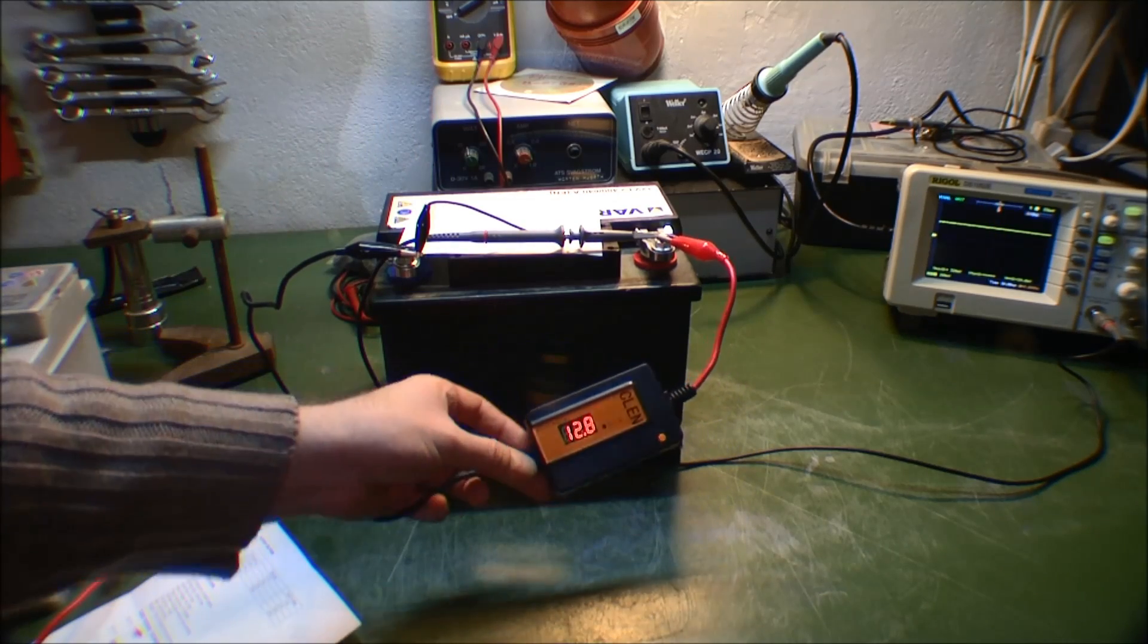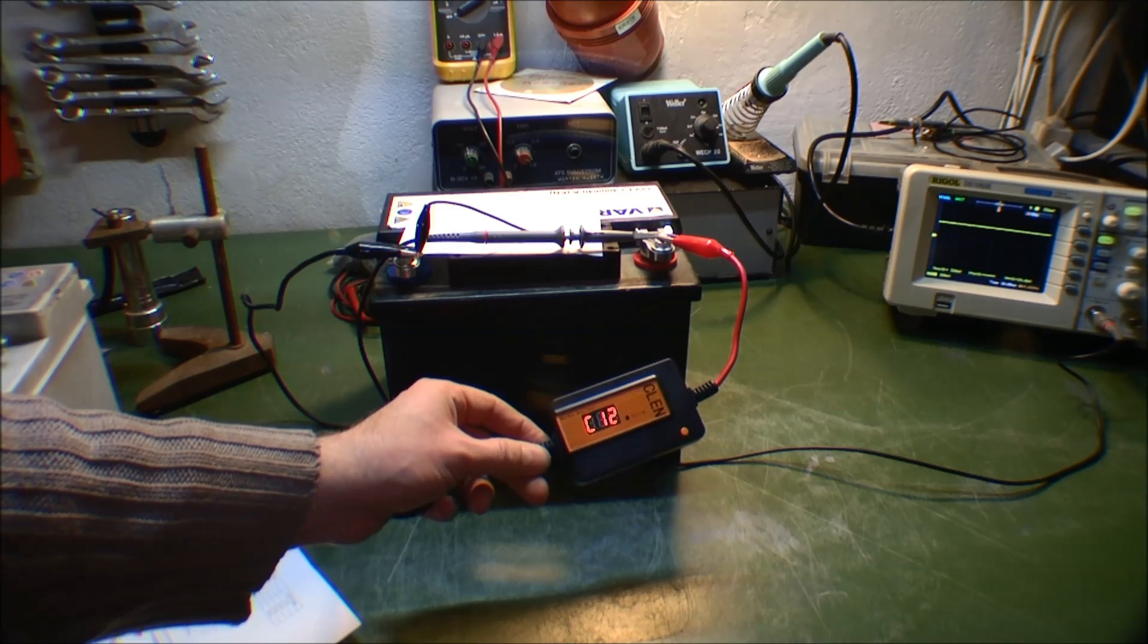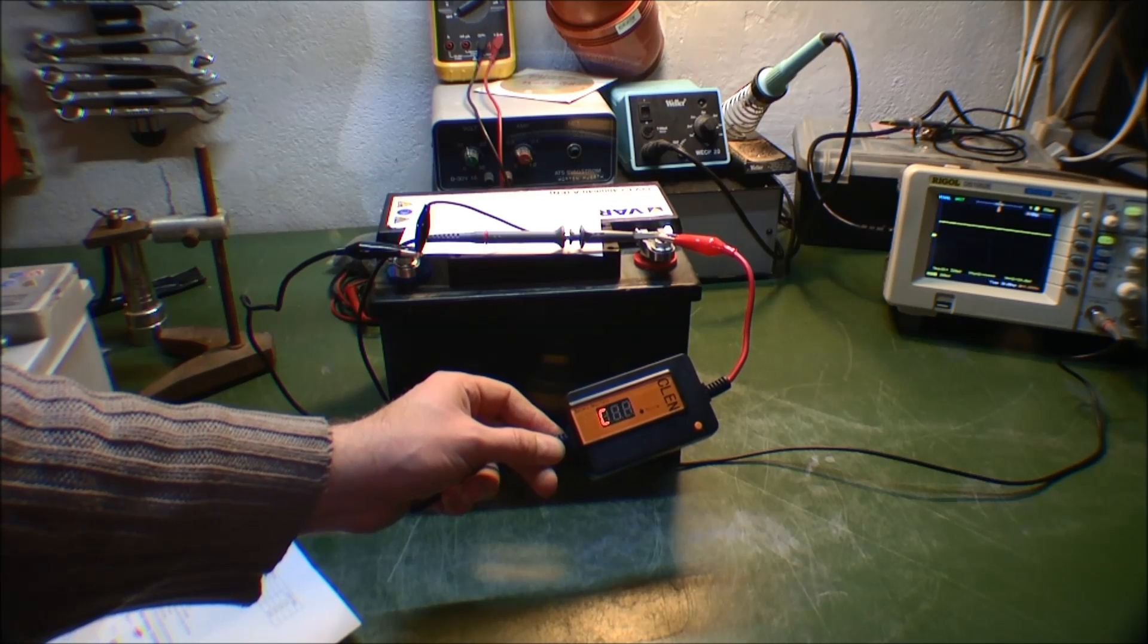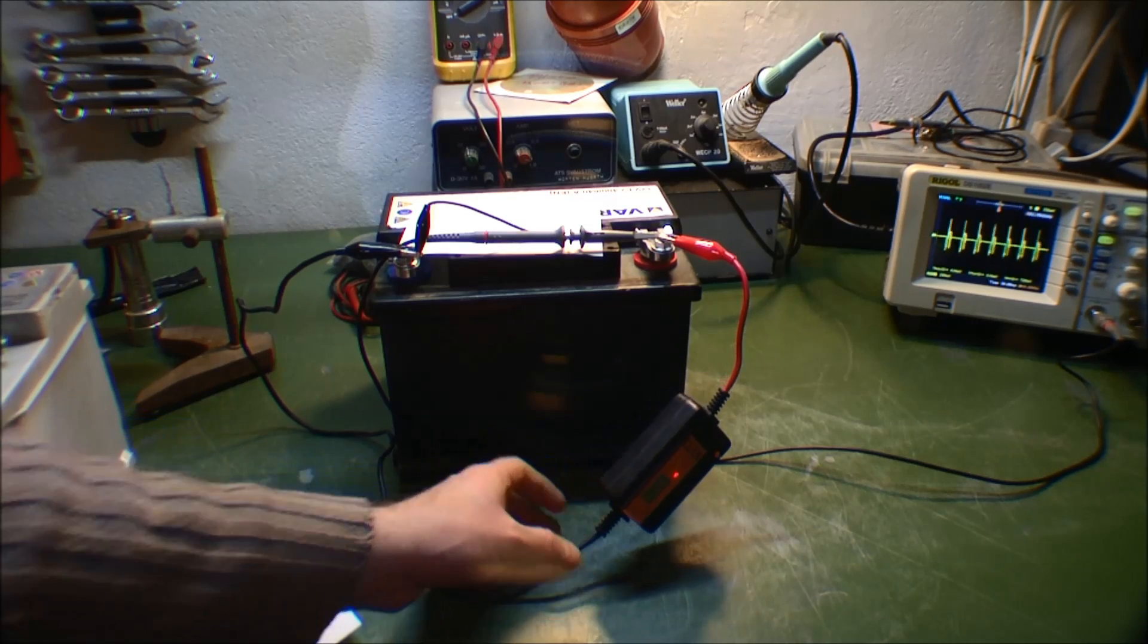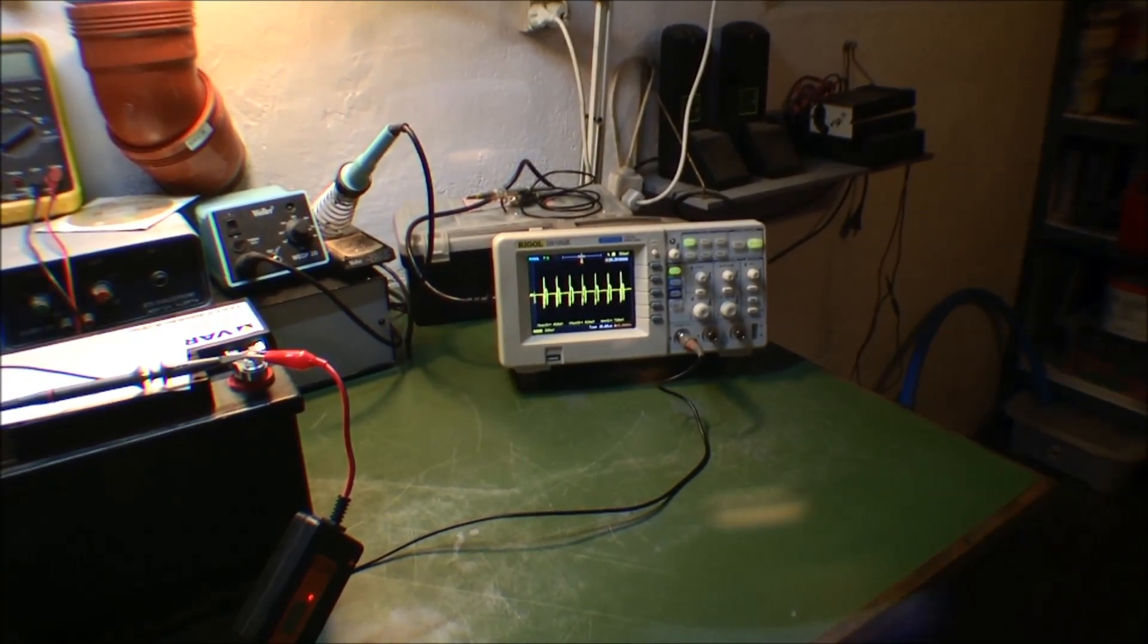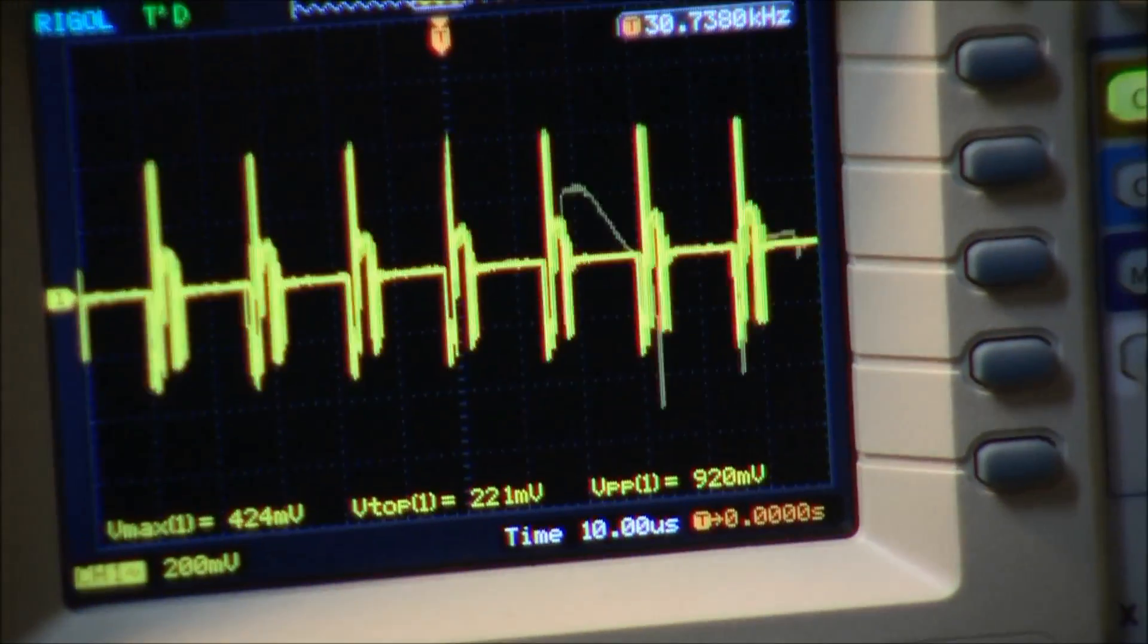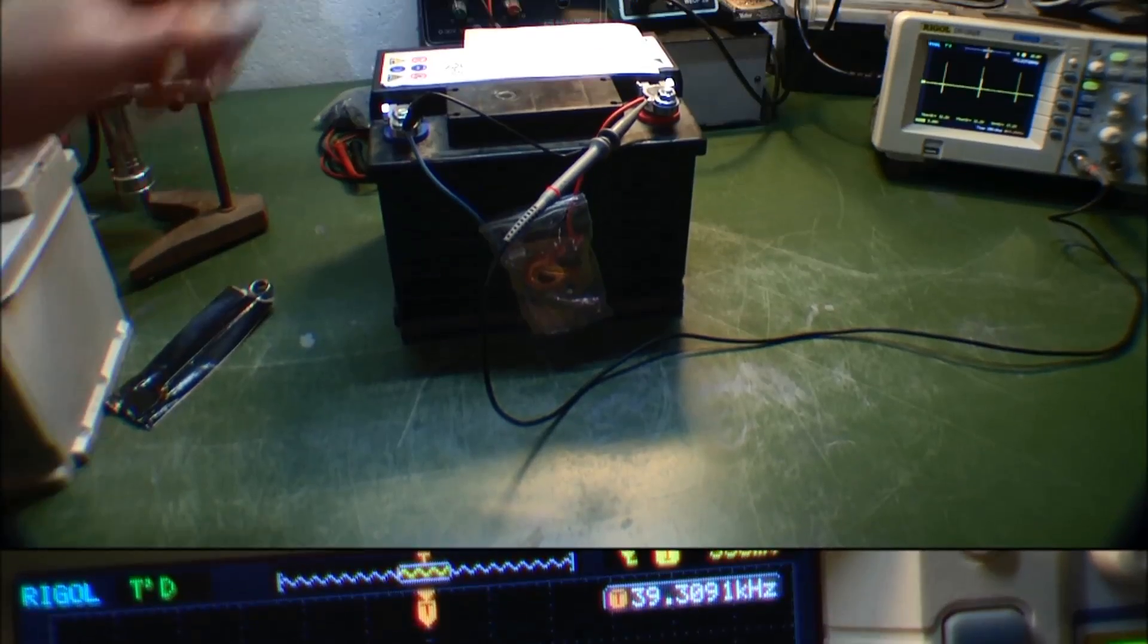12.8 volts, and it's finding out this is a 12-volt battery, and it's desulfating again. To be quite honest, it actually looks as if it became like 100 millivolts better, maybe. But still, that's nothing.